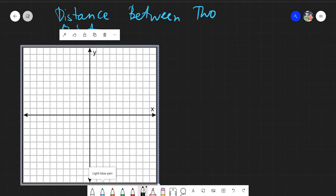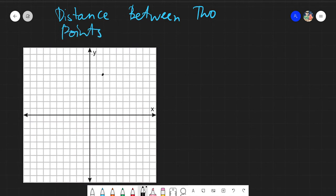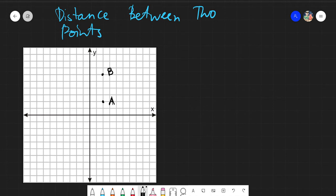We will be determining the distance between two points. Say we have this specific point — let's call it point B — and then we have this point, let's call it point A. So we have point A and point B on our Cartesian plane, and we need to find the distance between them. We can either count or use the coordinates. Let's try counting from point A to B: one, two, three, four.